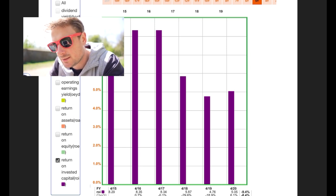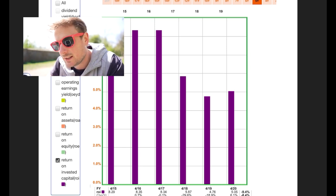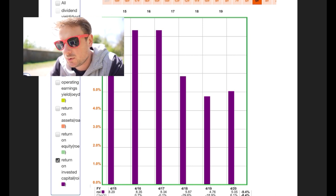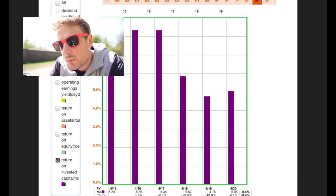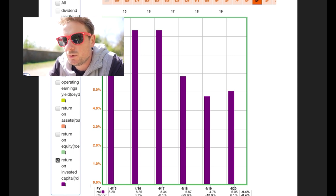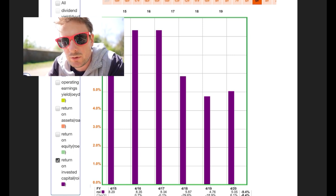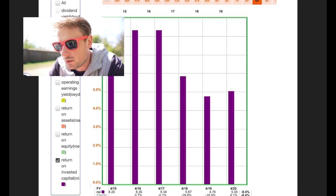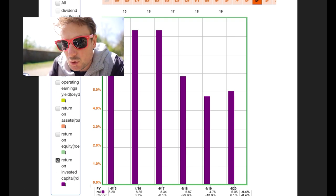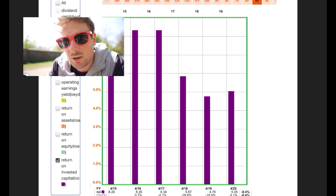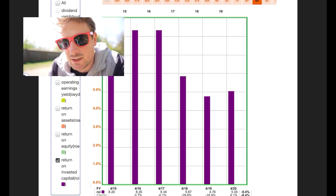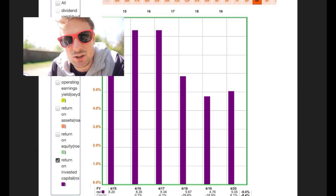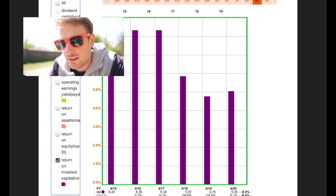Return on invested capital is an interesting one to look at as well. This has been declining over the past couple of years. Return on invested capital is a measure of the company's ability to place shareholder money and create growth from it. That's the best way I can describe it anyway. A good benchmark for return on invested capital is 2%. If a company has a return on invested capital of less than 2%, then it's considered to be damaging to shareholder wealth in that case.